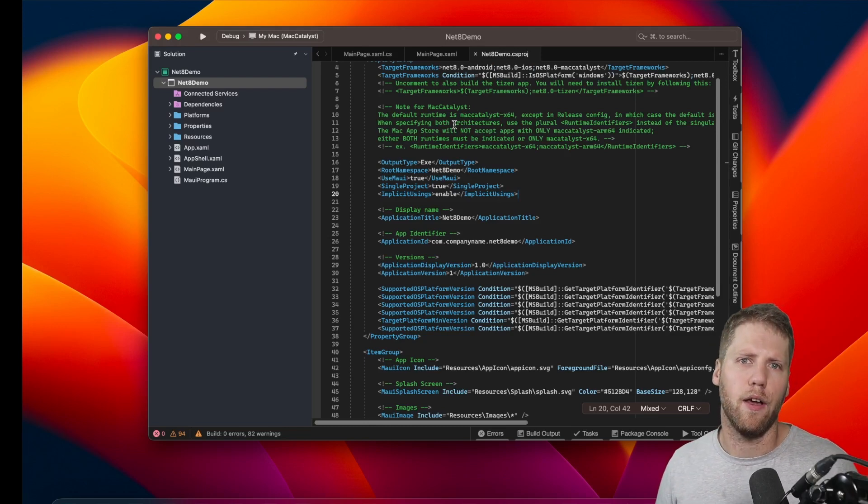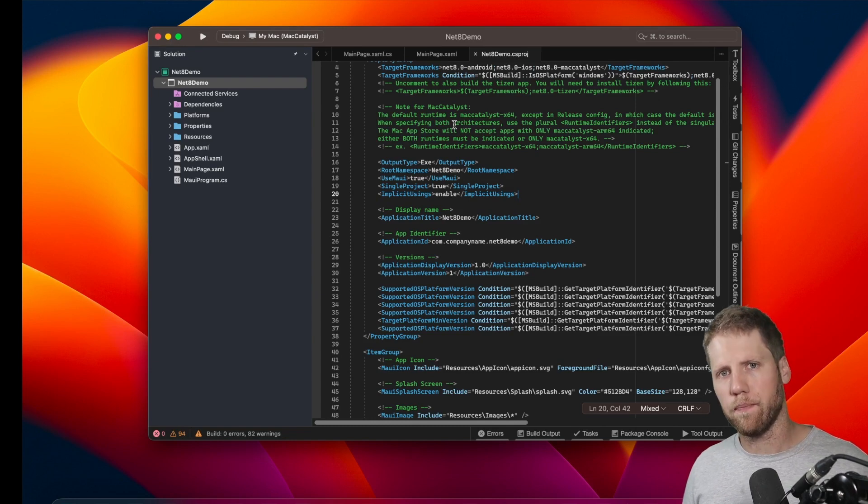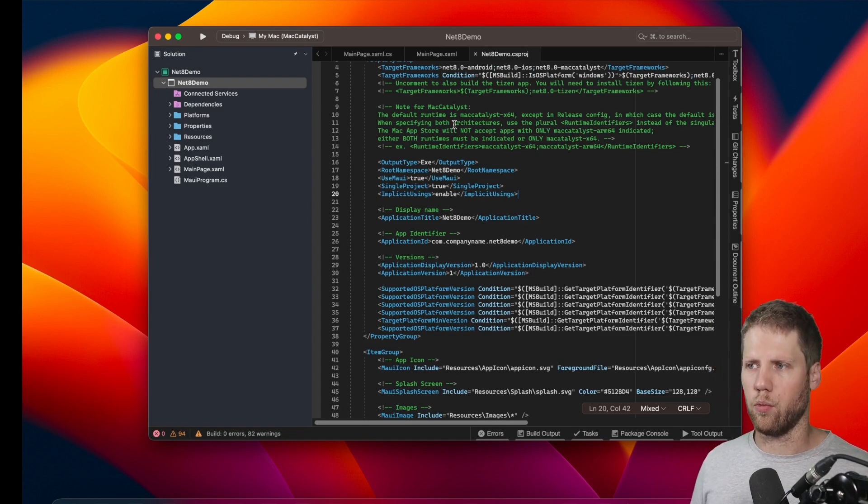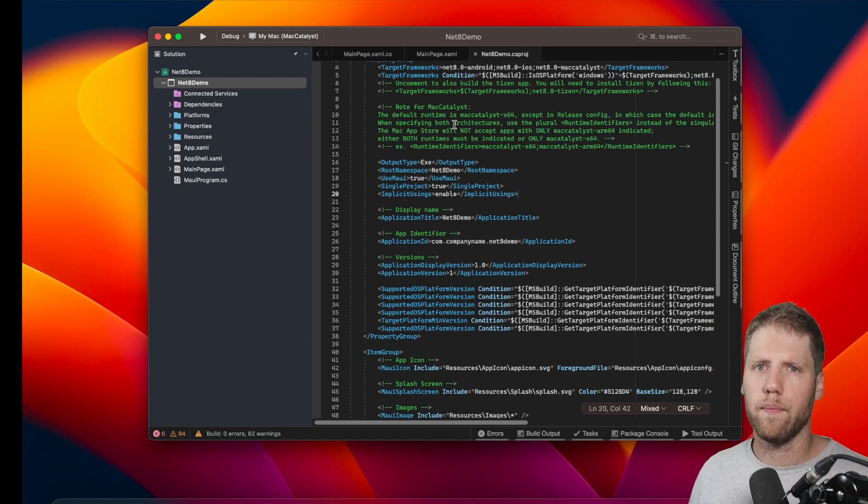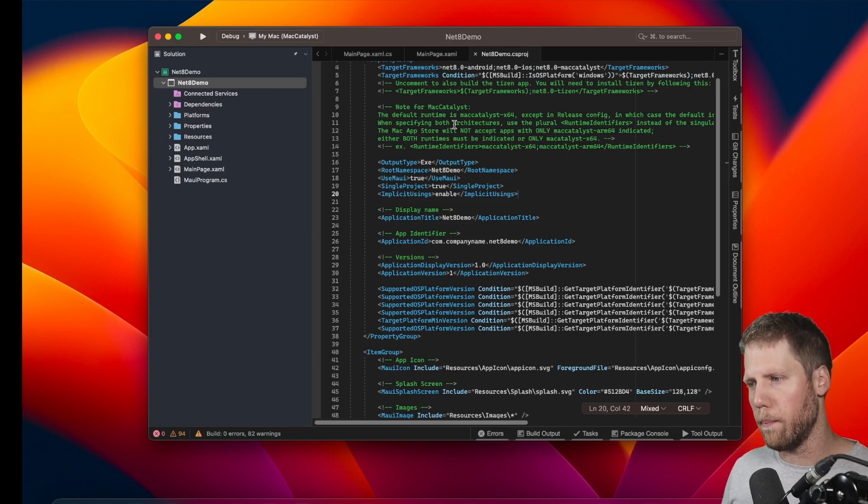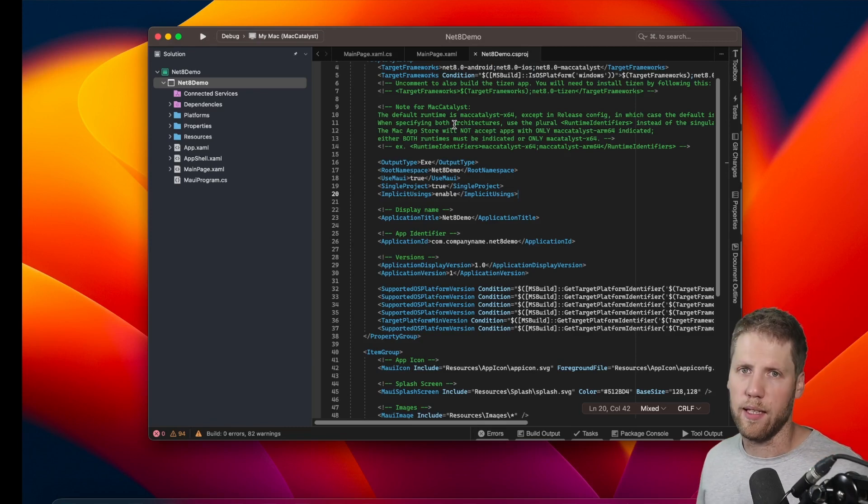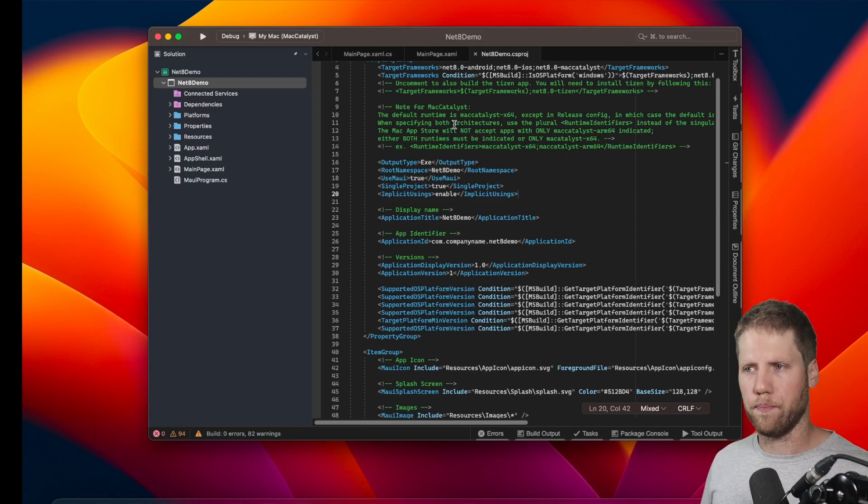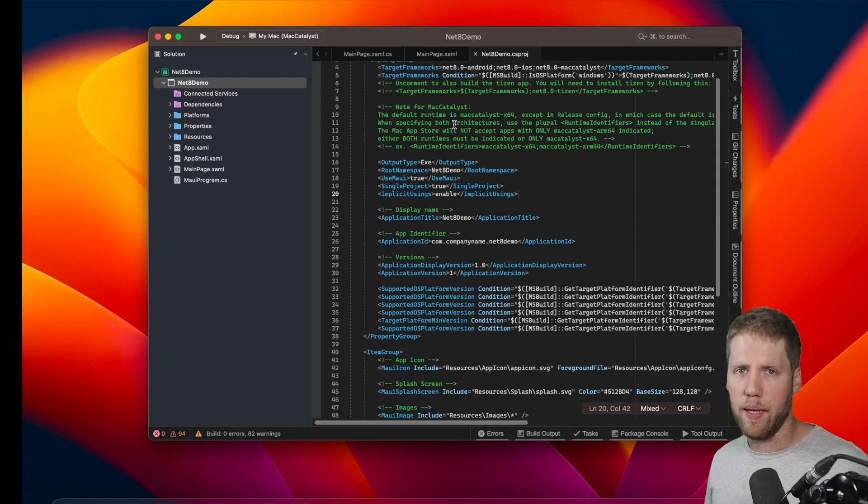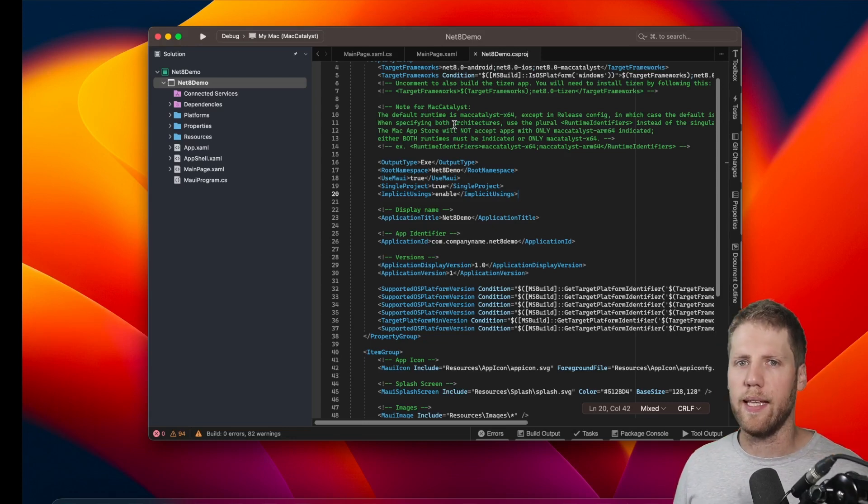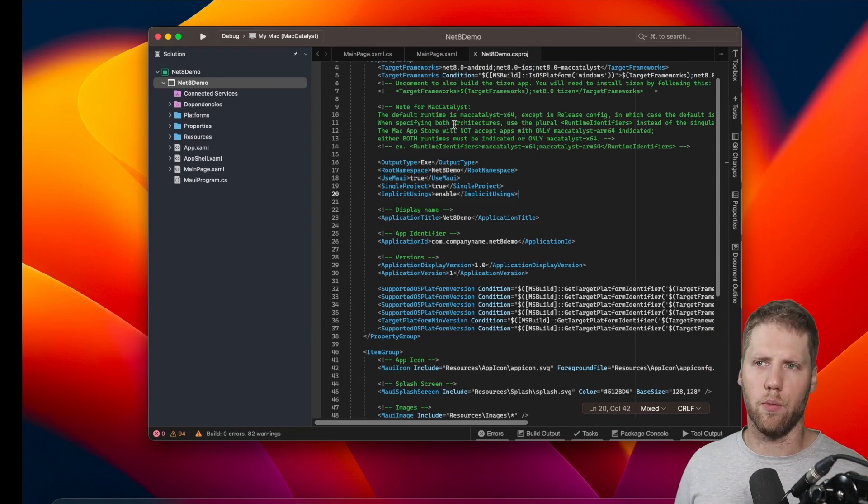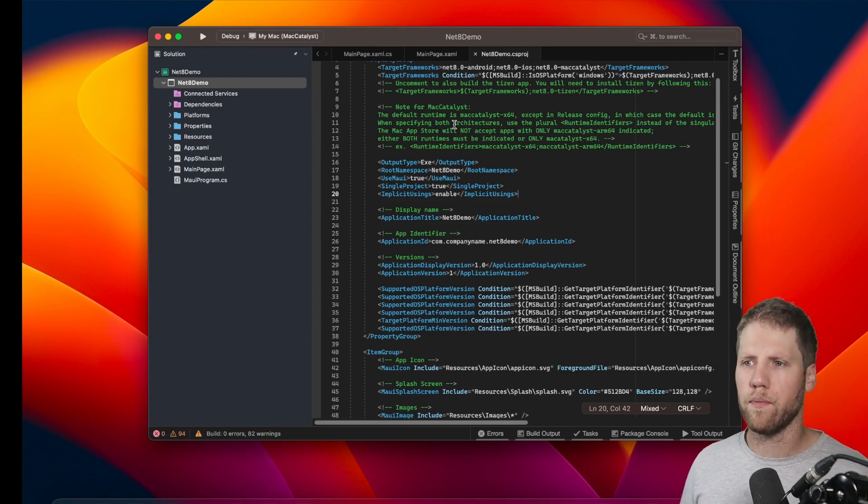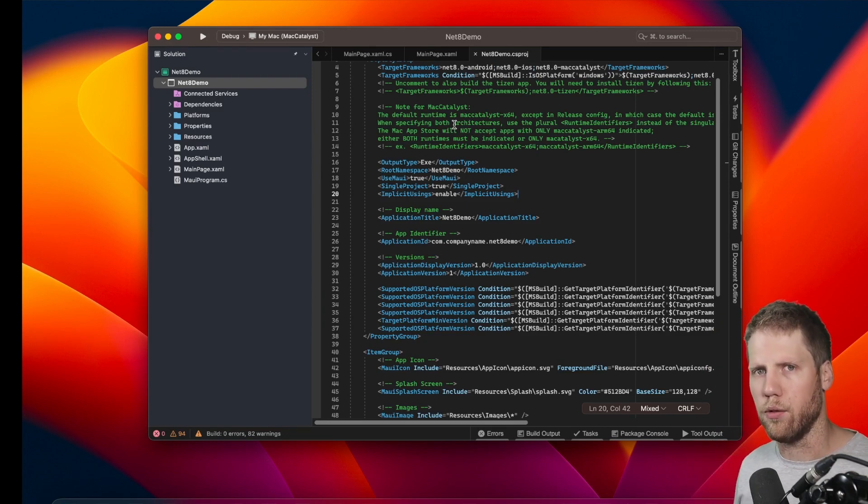For example, I had a visual state manager in one project that did not work as it should when unfocused from a control. But with .NET 8, it works like a charm. And I plan to do more videos about .NET MAUI and .NET 8 very soon. I will show you what's new, what's improved, and how to use this.